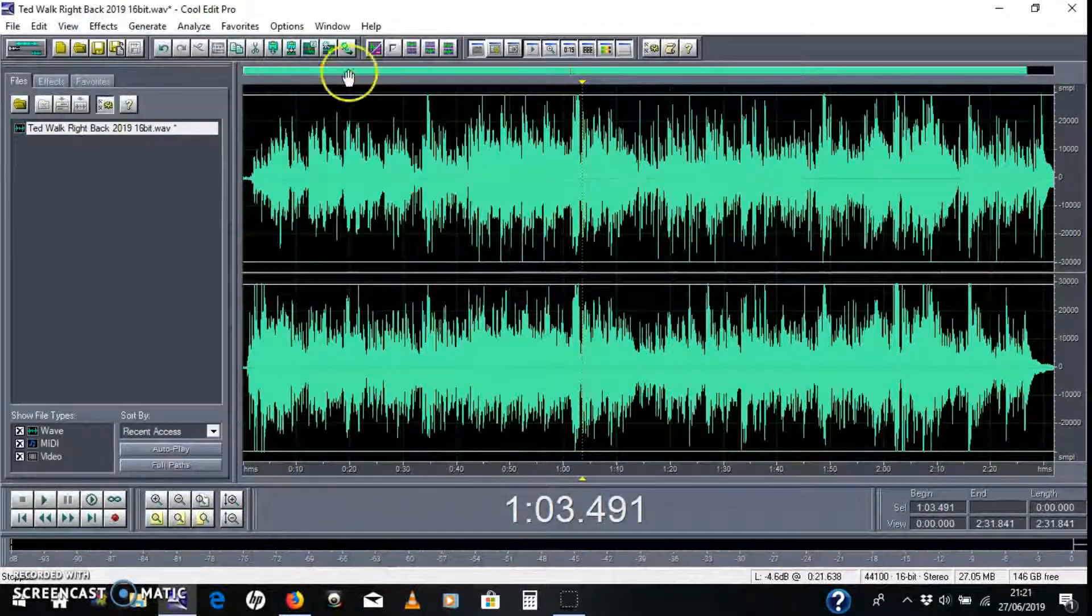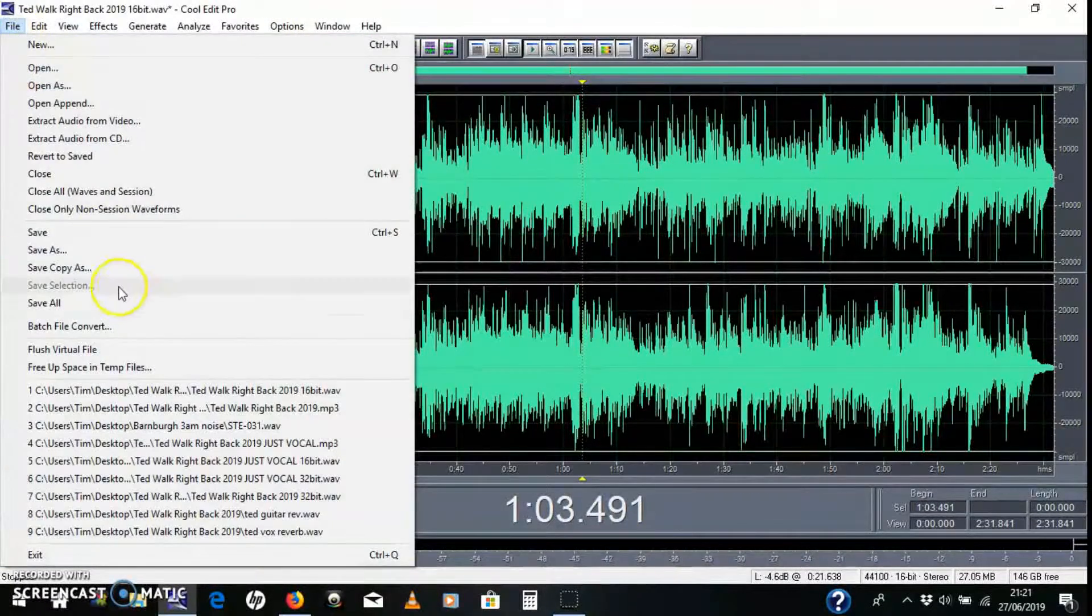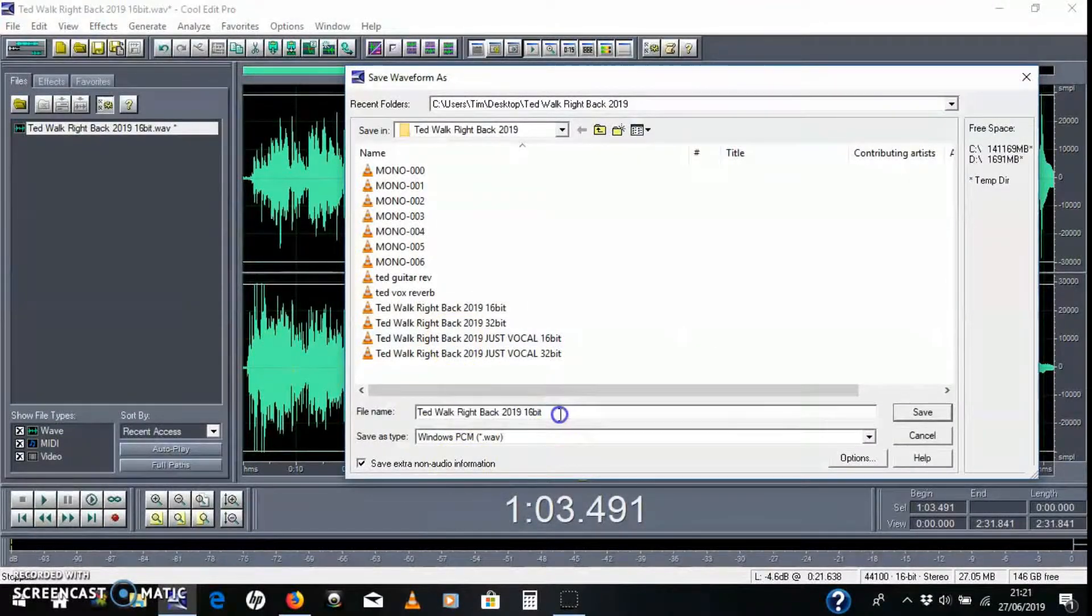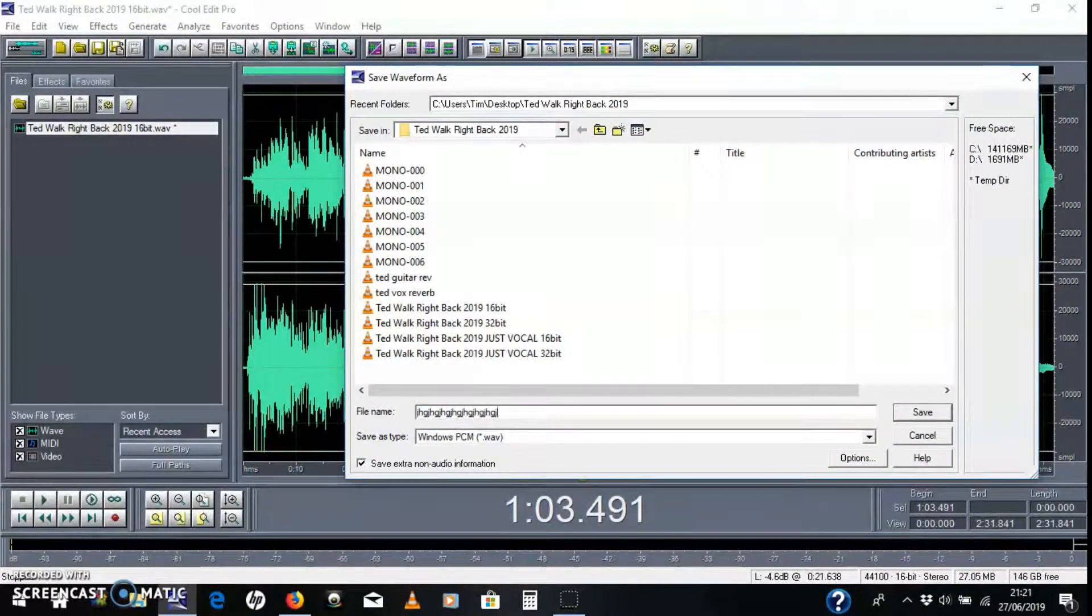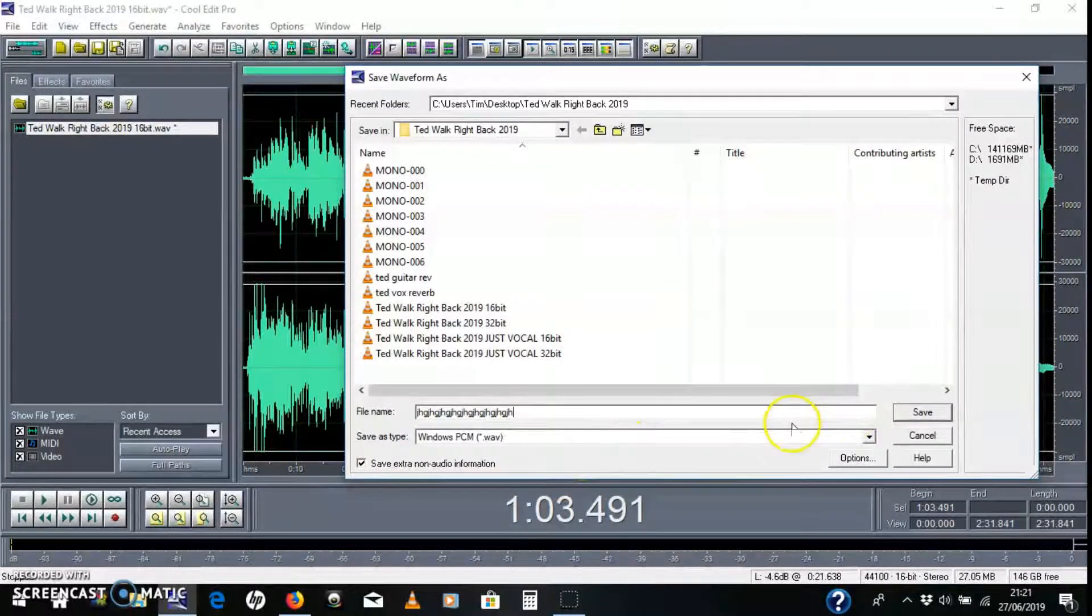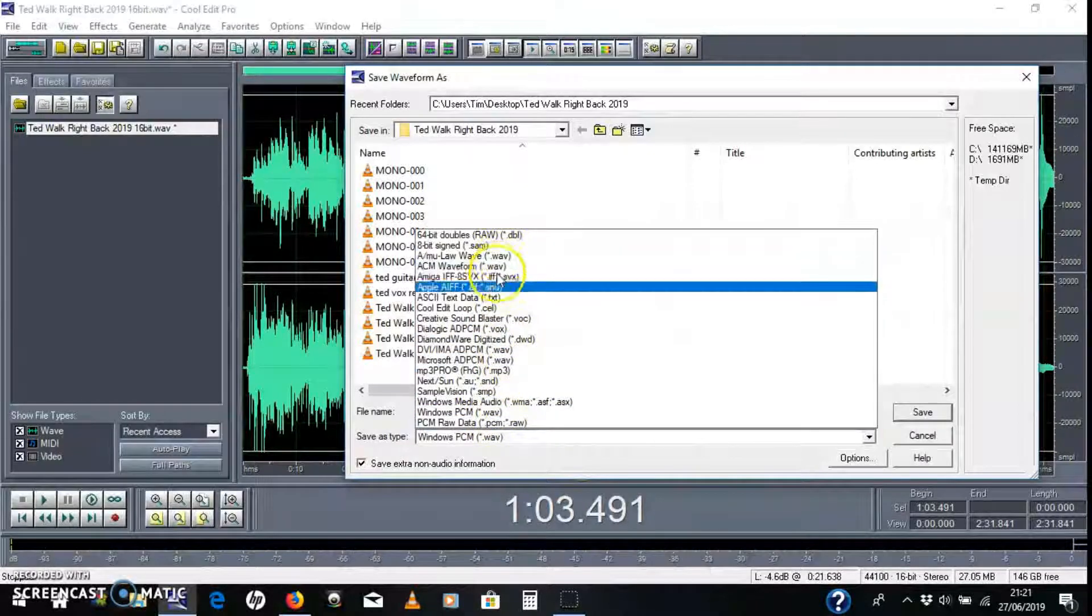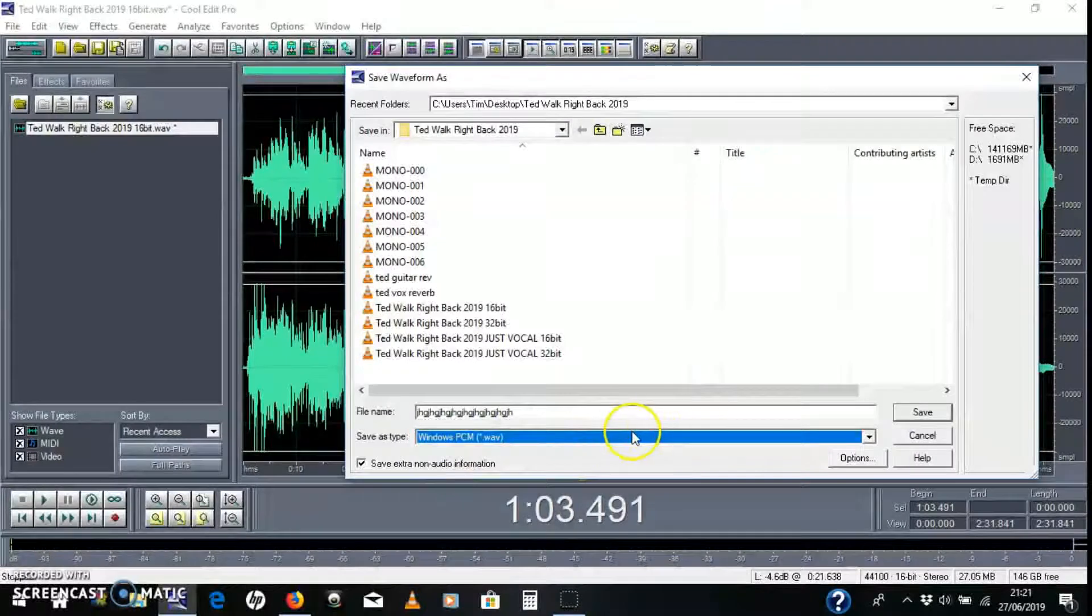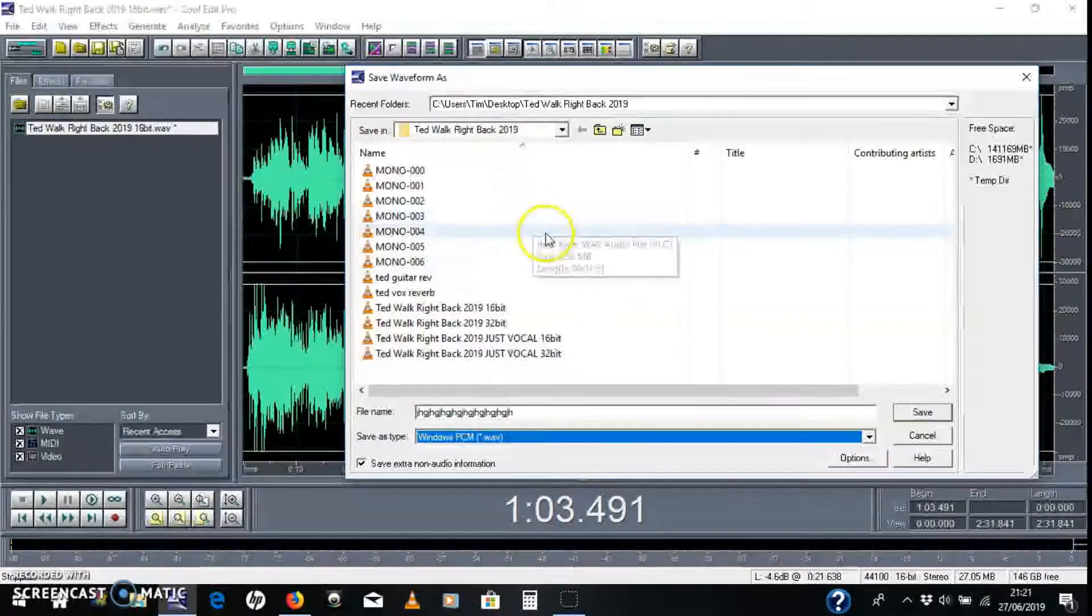And to save it, if I'm happy with that, you just go File, Save As, and then you change the file name to something, whatever you want to change it to, and click Save. Oh, the file type as well. And there's lots of different file types there. I just saved mine as a WAV or an MP3. And it'll save it into the folder of your choosing.